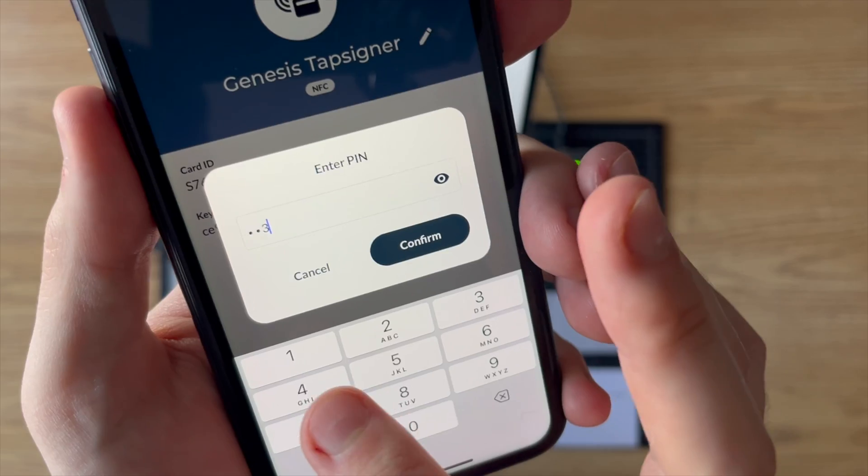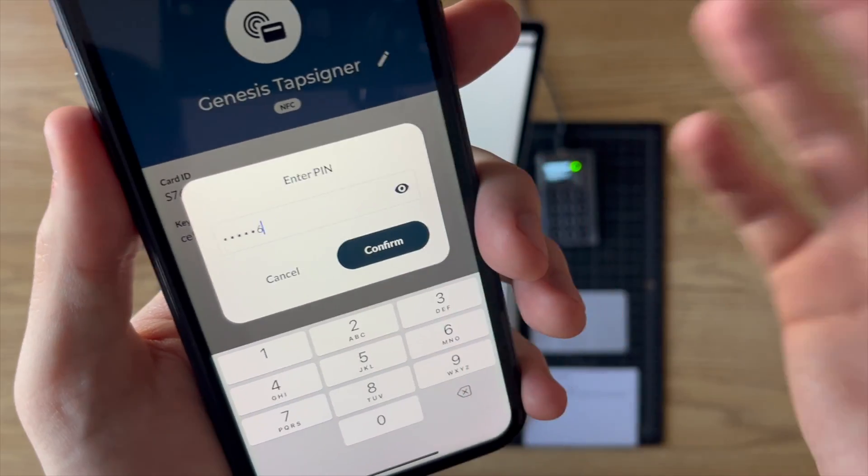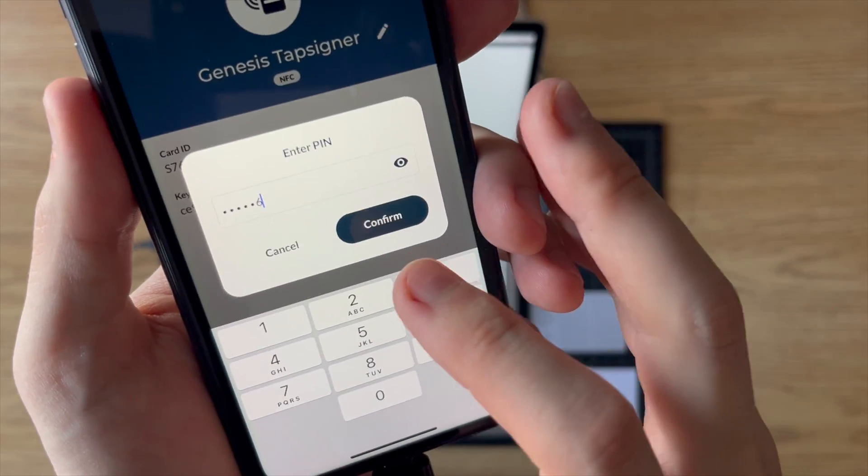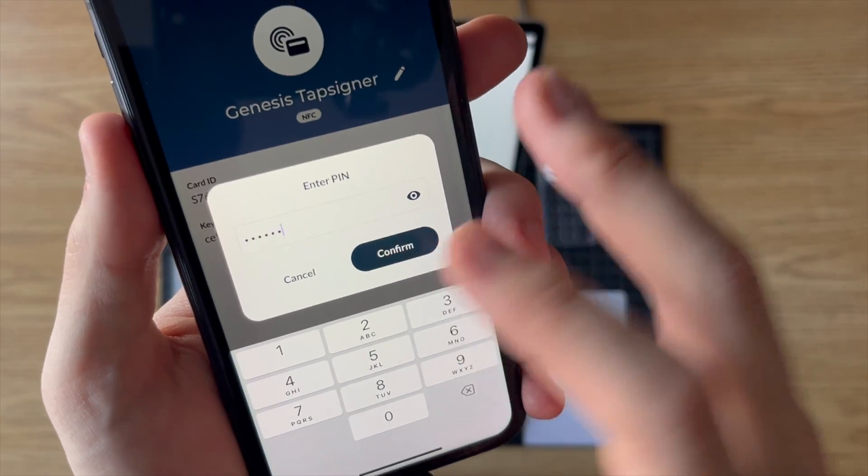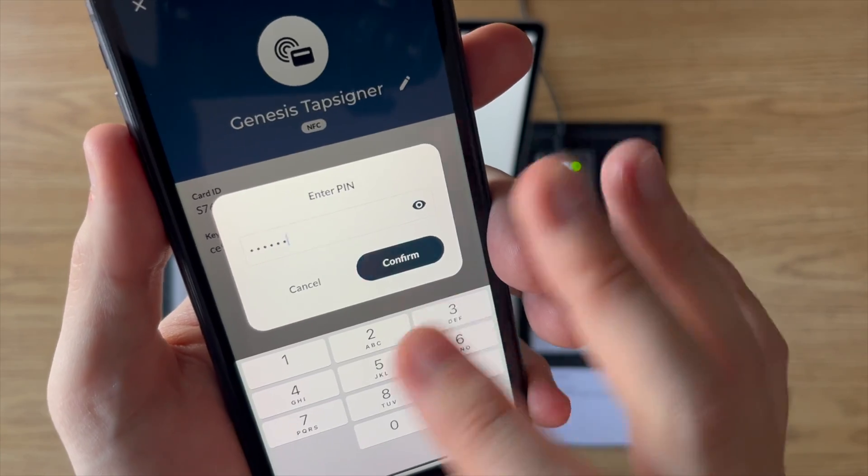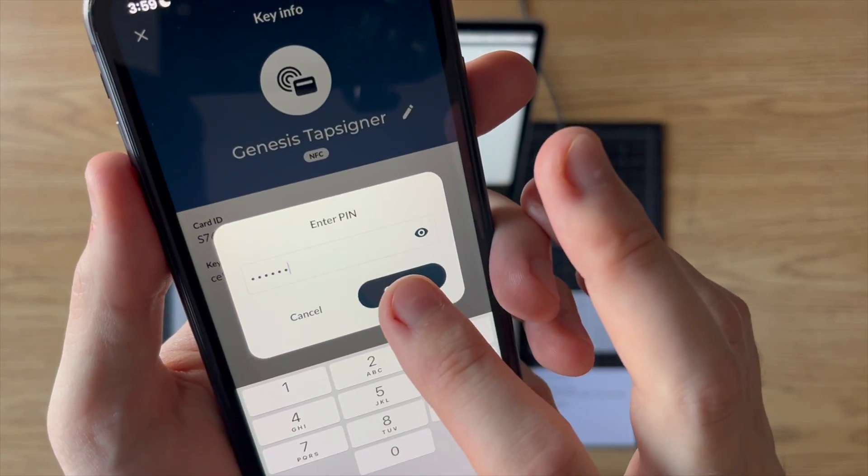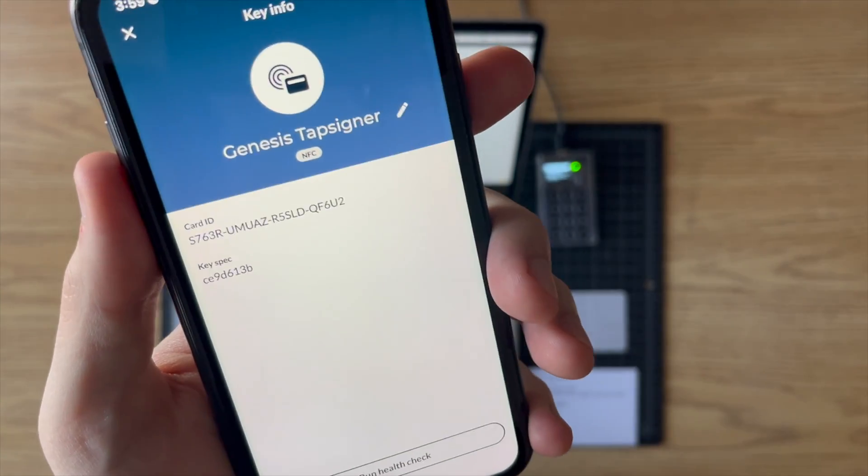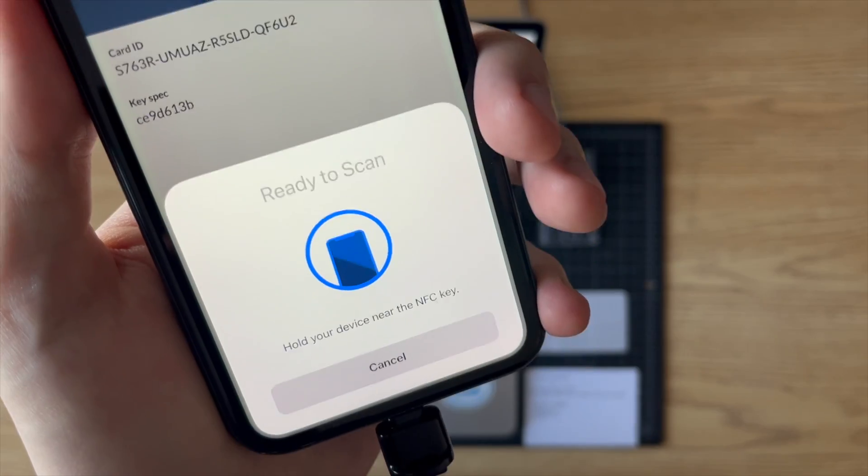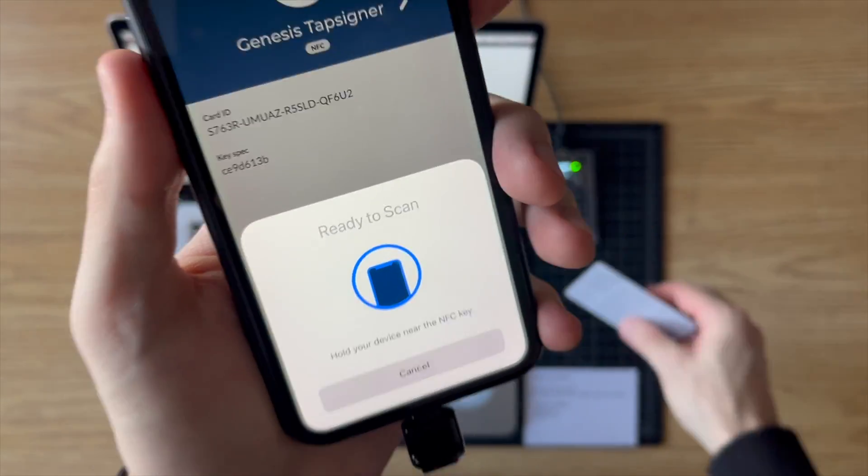in this case is 1, 2, 3, 4, 5, 6. Never give your pin away, but this is a tutorial so I'm just showing you how to do this. Click confirm, and now it's going to ask you to tap your Tapsigner.